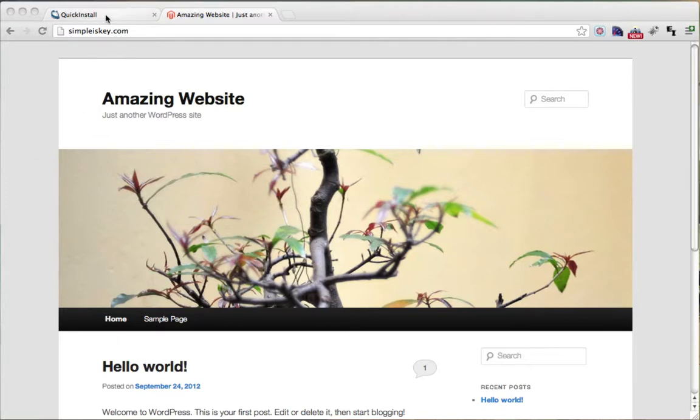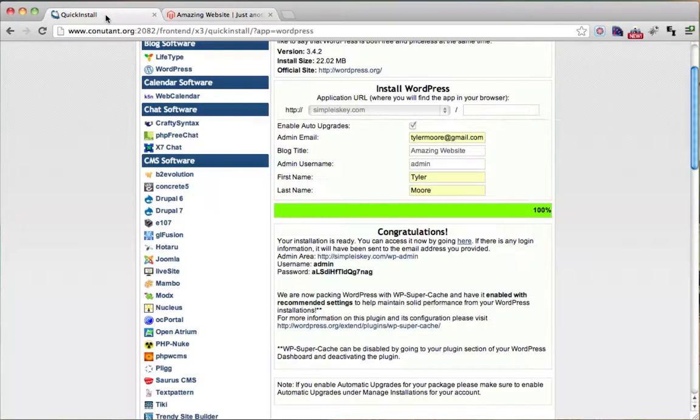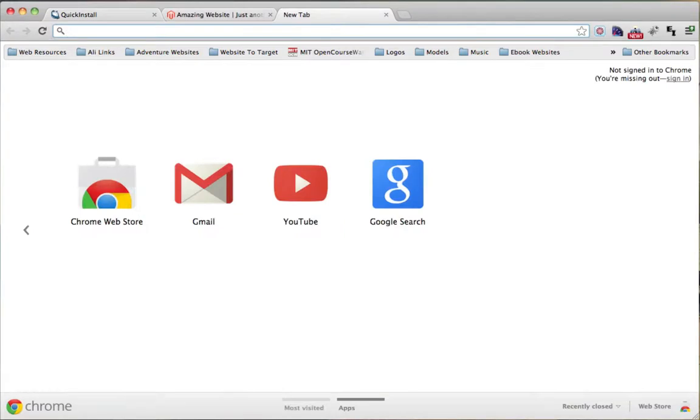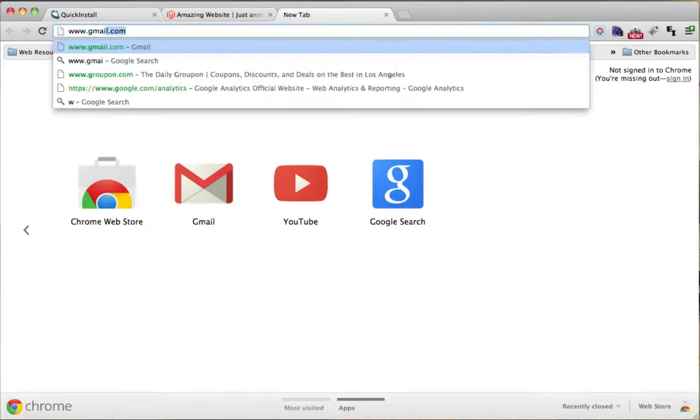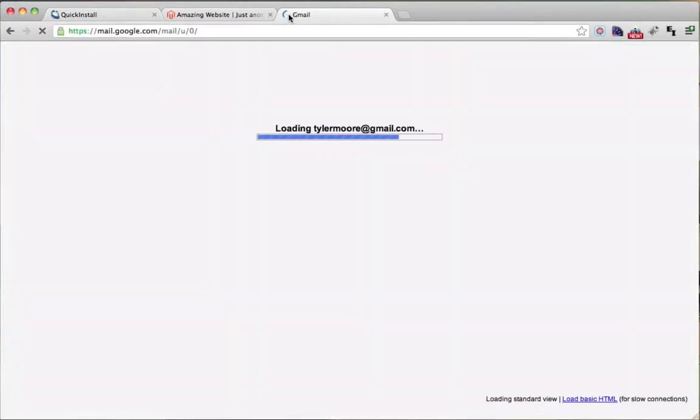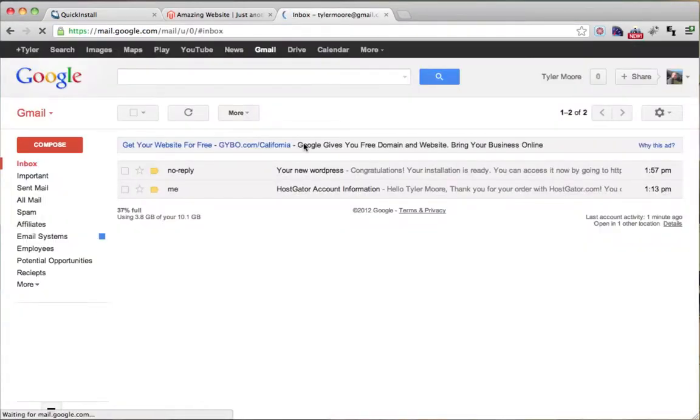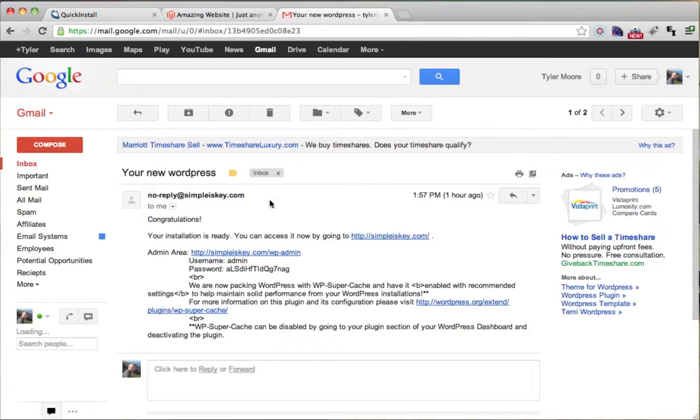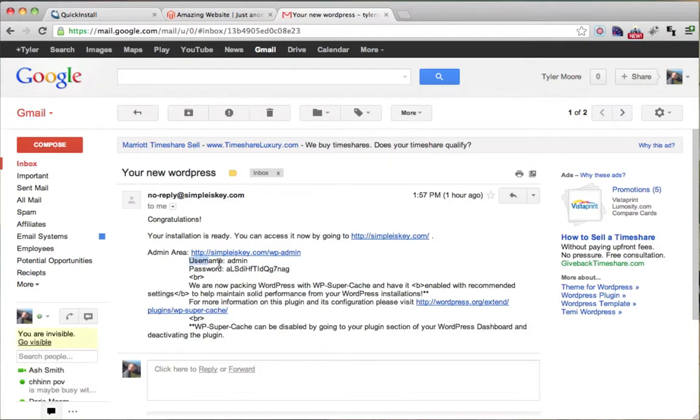So the last video we ended up here with our quick install and our username and password. If you don't have this right here, you're going to want to go into your email address because it will have emailed you. So I'm just going to type in my email address and I can see that we have it here. So we have our username and password.